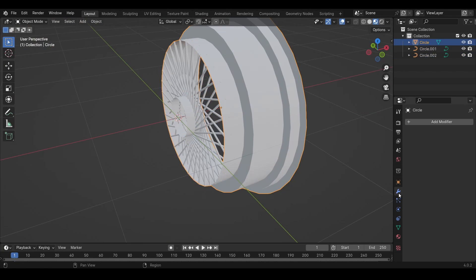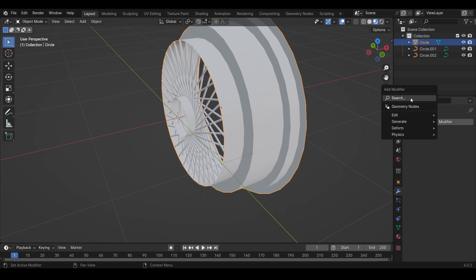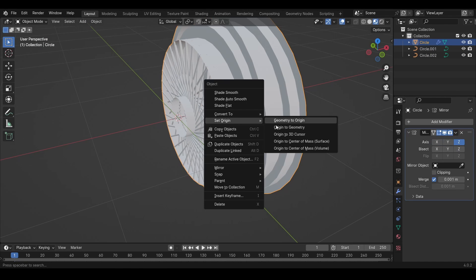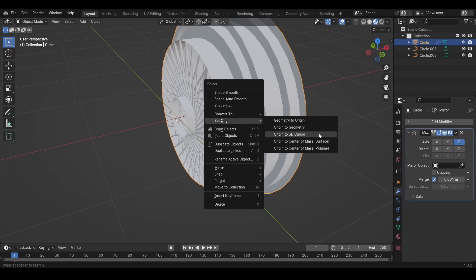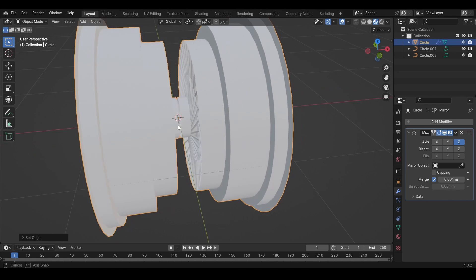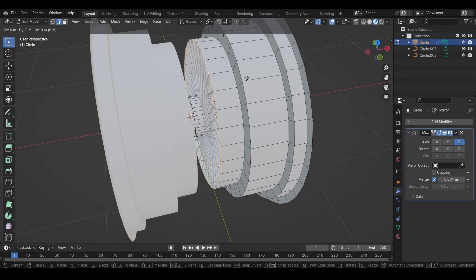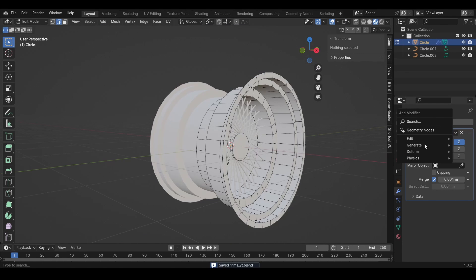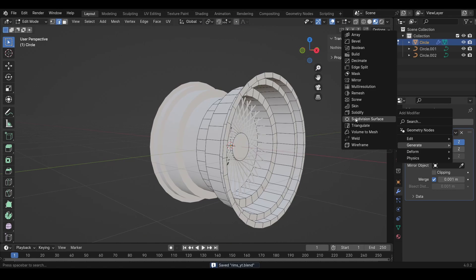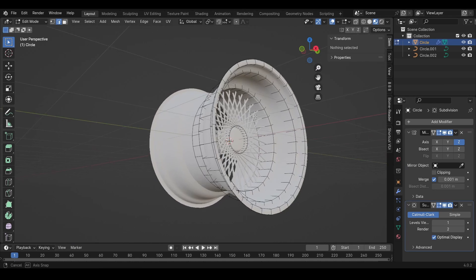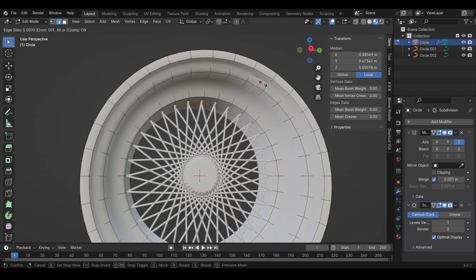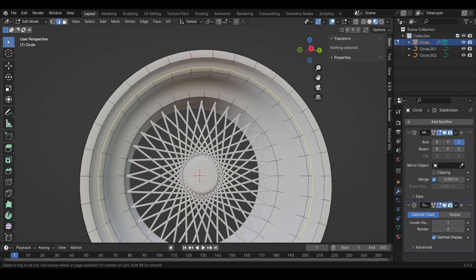Then we can put on a mirror modifier on this and set the origin to 3D cursor. Just drag it like this. We can also add a subdivision surface modifier and add some loop cuts.